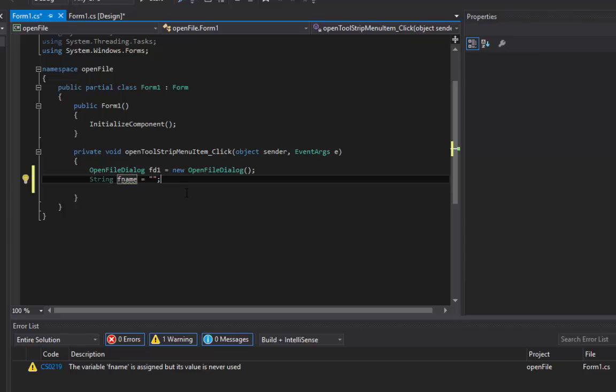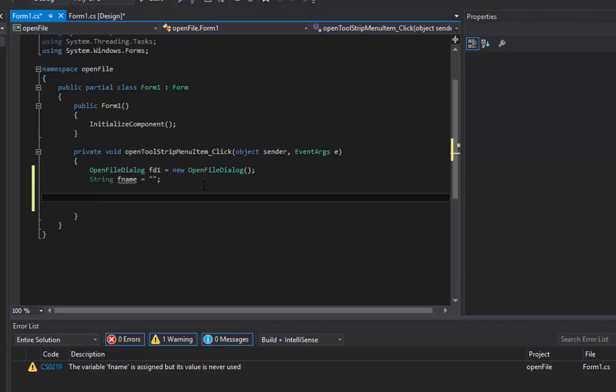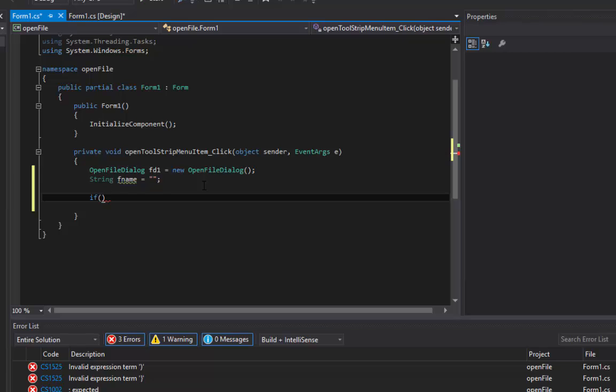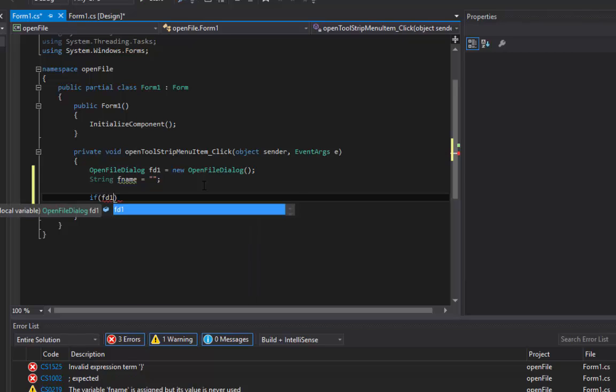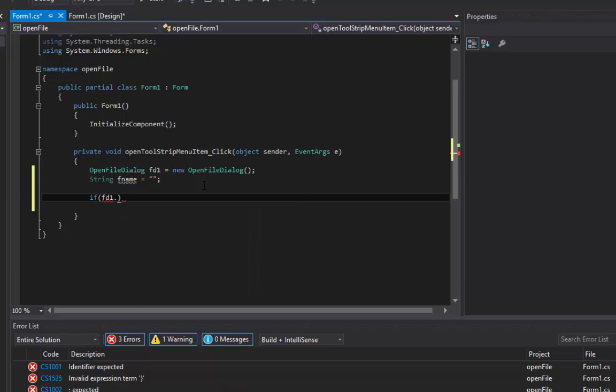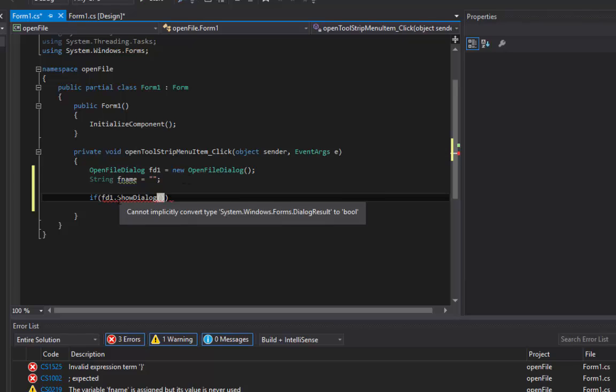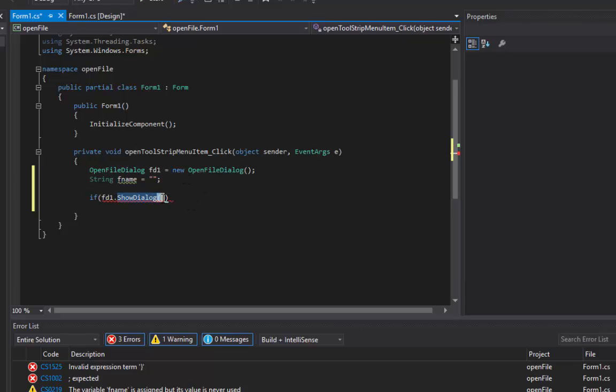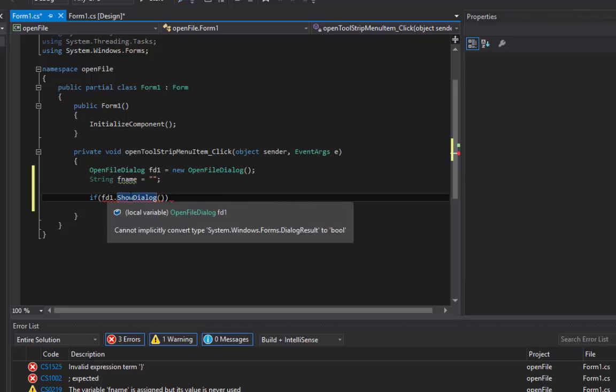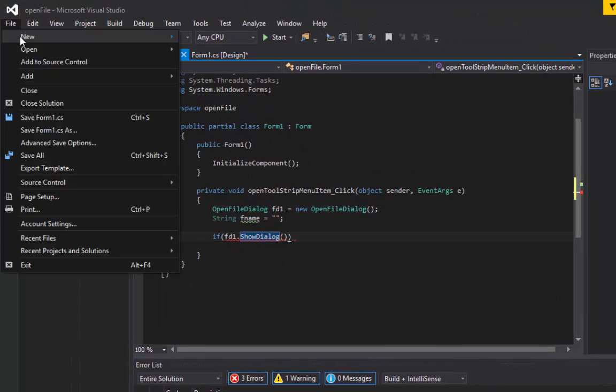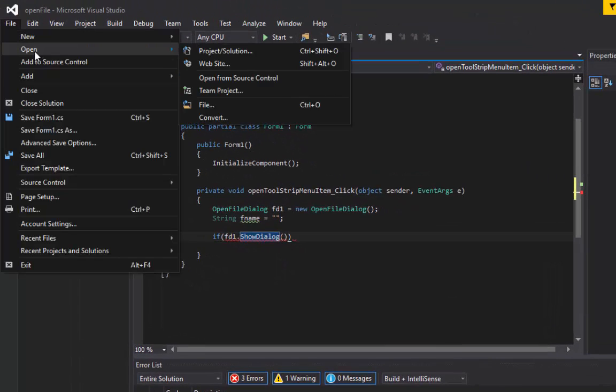After that, we're going to create an if statement because I want to do something if file opening was successful. Let's say something like if fd1.ShowDialog.